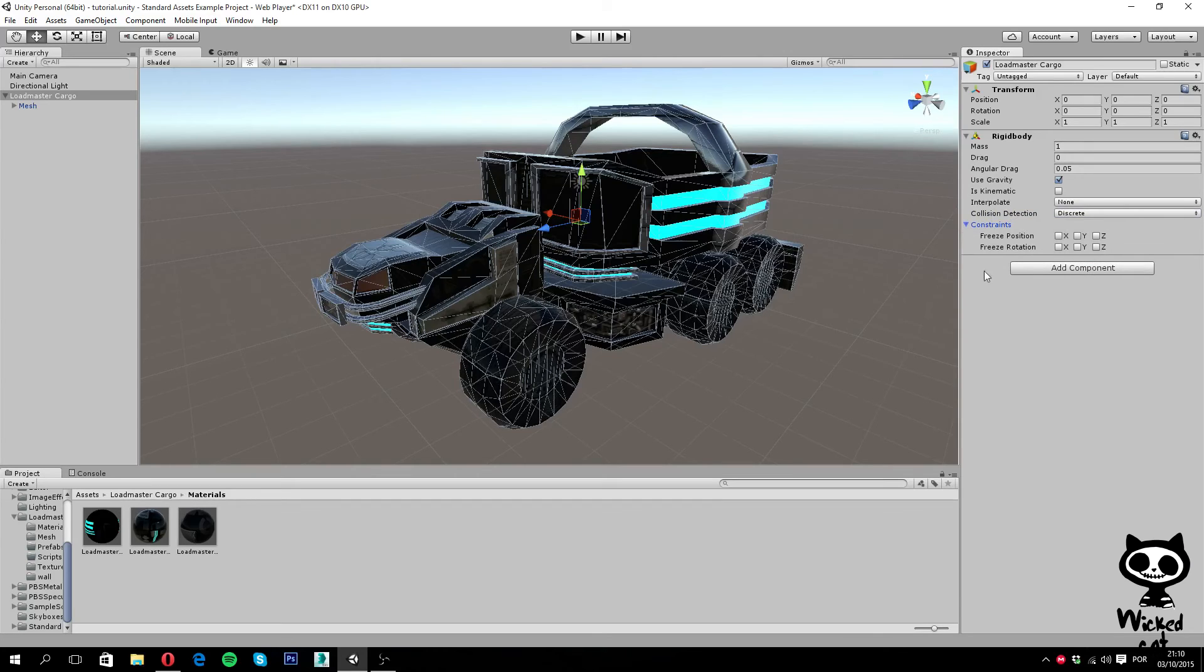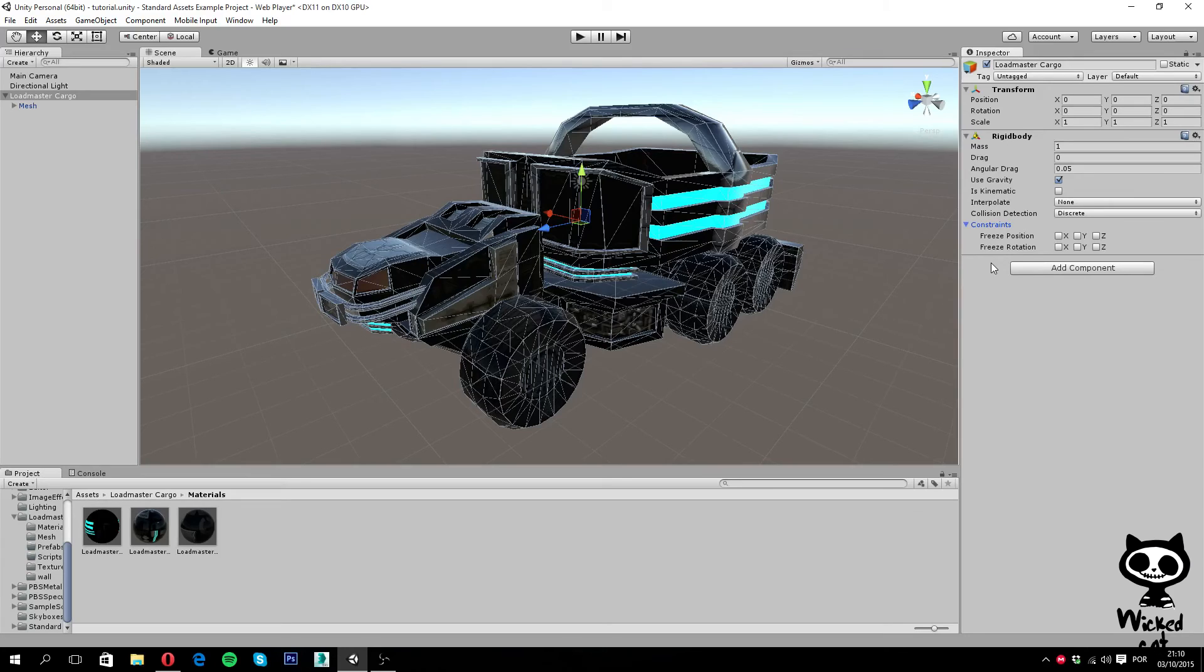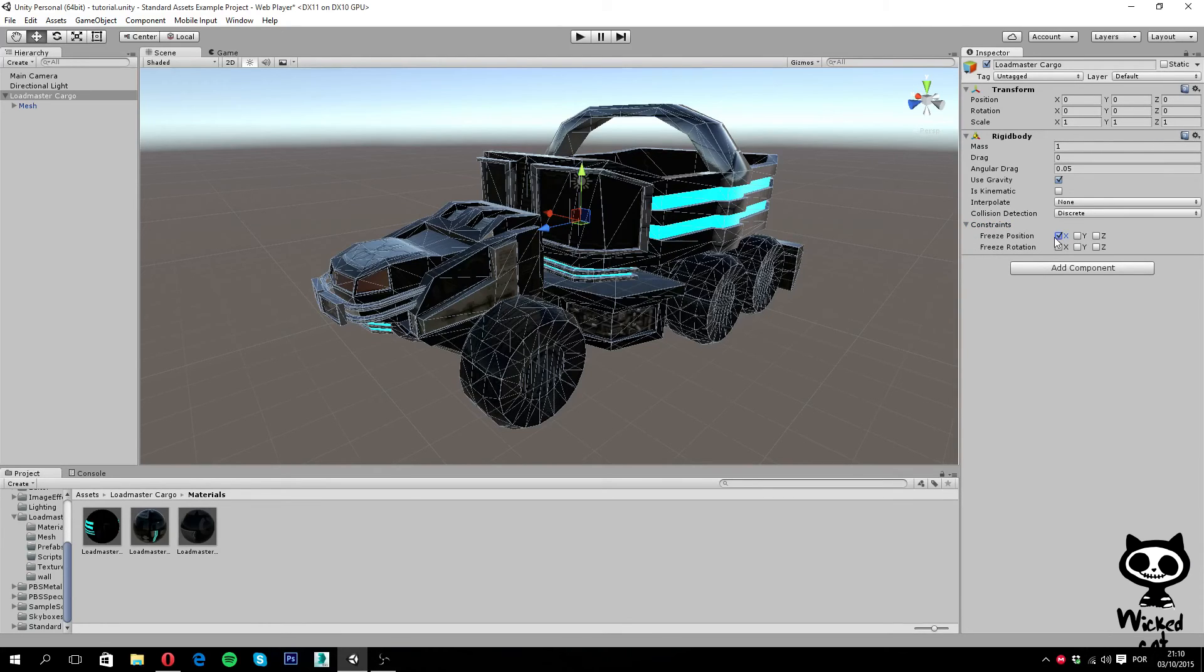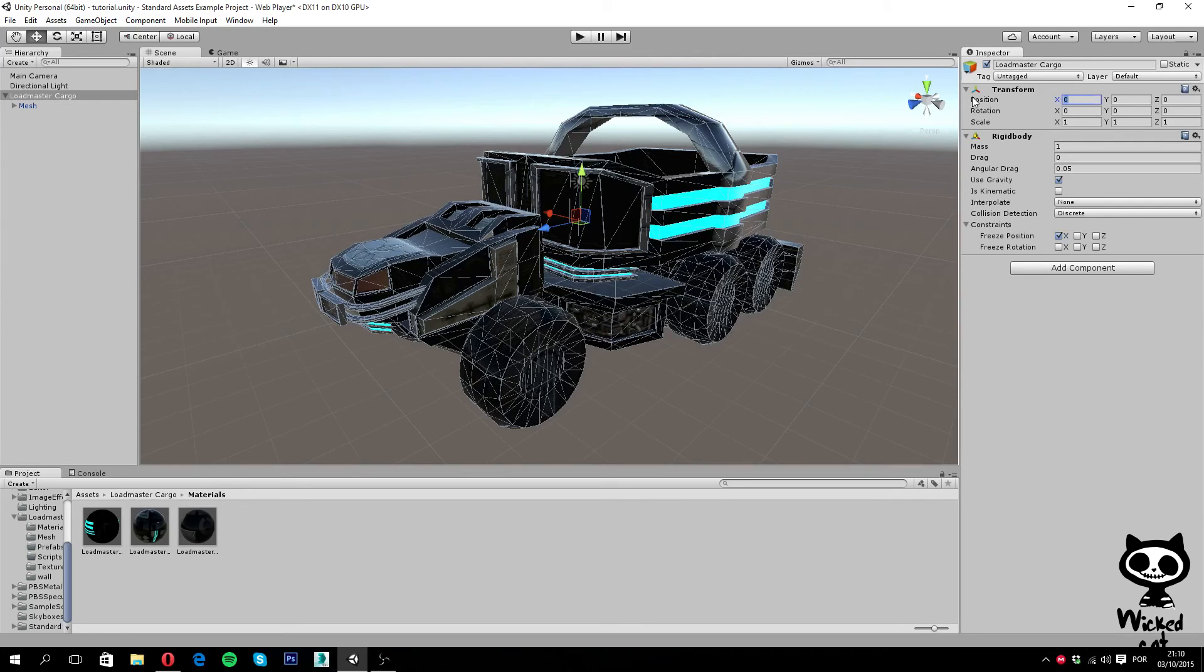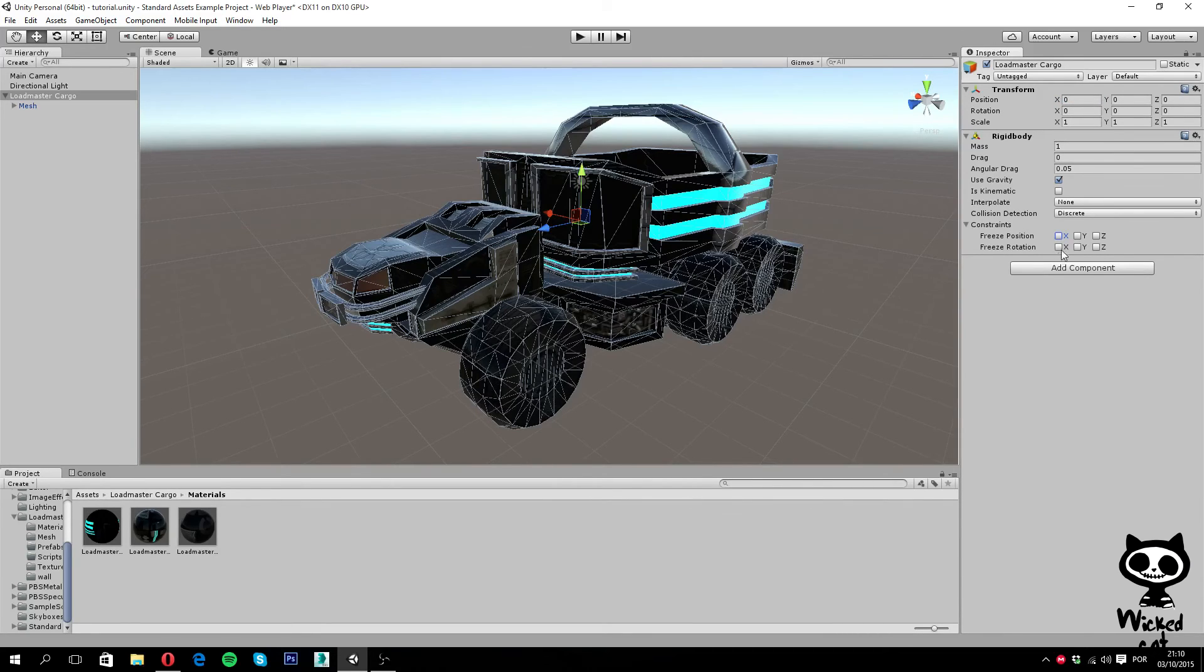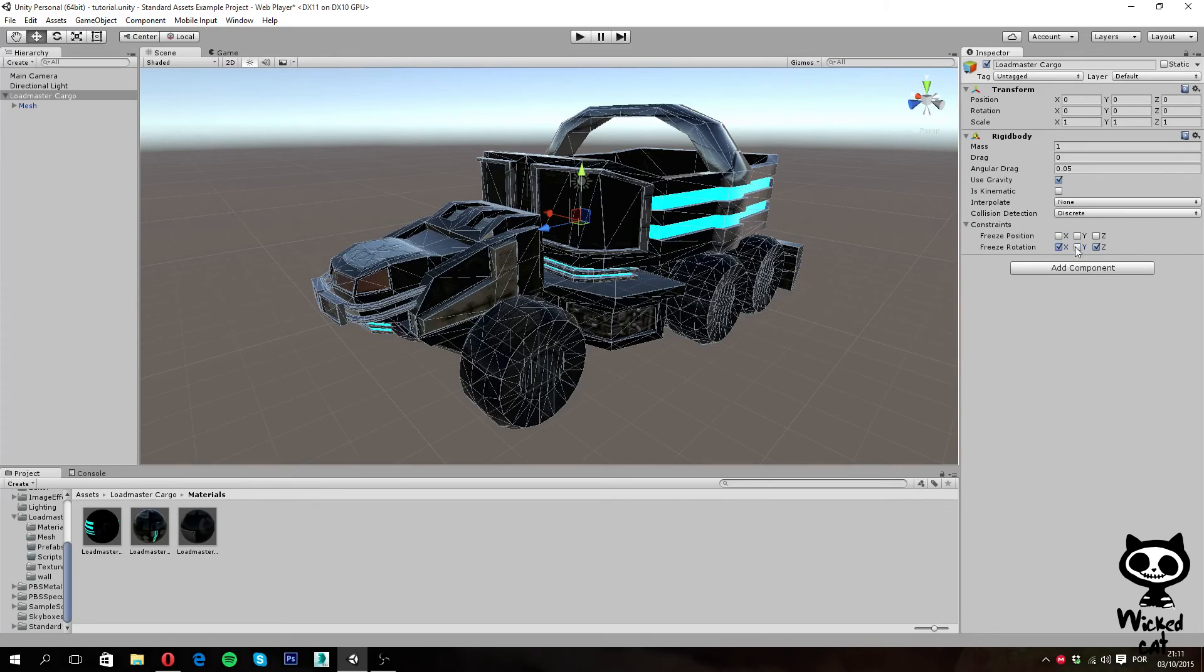And finally on Constraints, which is the last parameter, you can set constraints to rotation and position on a specific axis. For example, if I turn freeze position X, what happens is that all the forces applied will never change the value that I have on the X in my transform position. For example, if you don't want any type of rotation in the objects after the force is being applied, you can turn all this on and the rotation will not be applied.